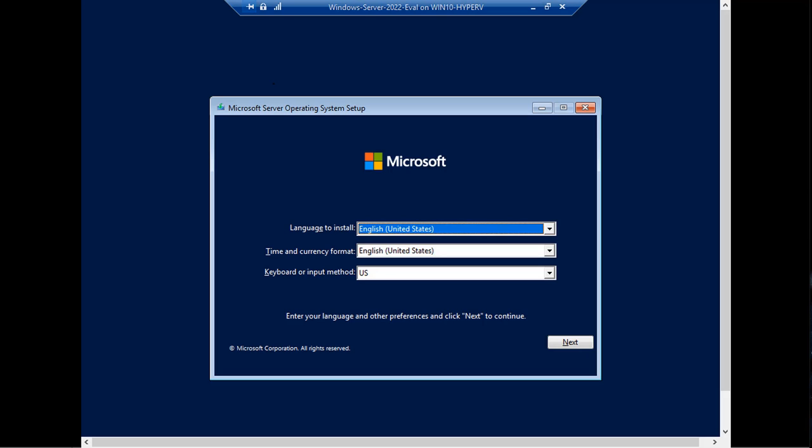And then we can see the start of the Windows Server installation process. That's how you set up Hyper-V and start configuring a VM on Windows 10, and the same applies for Windows 11.